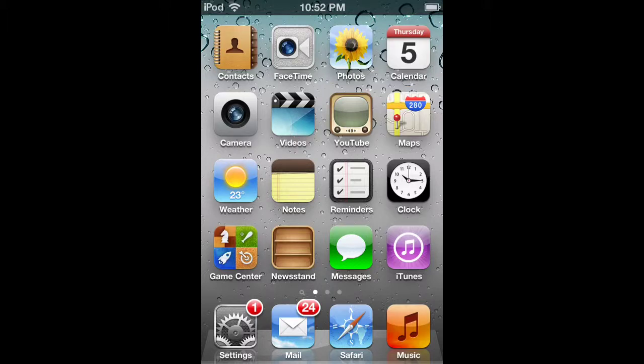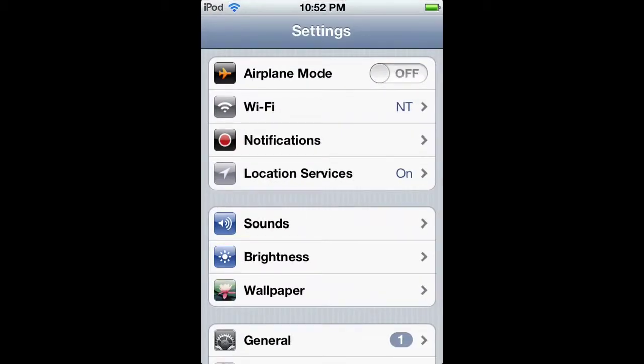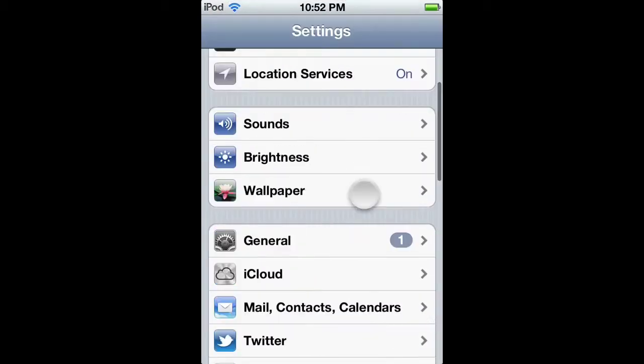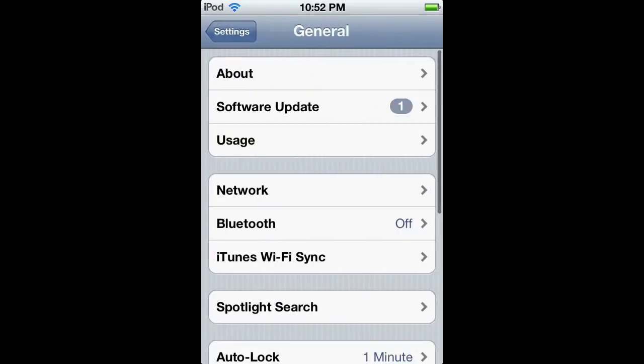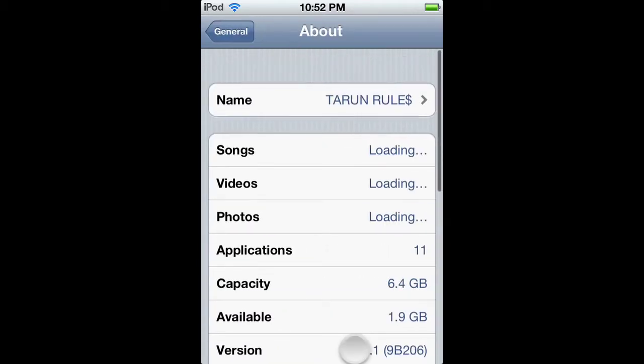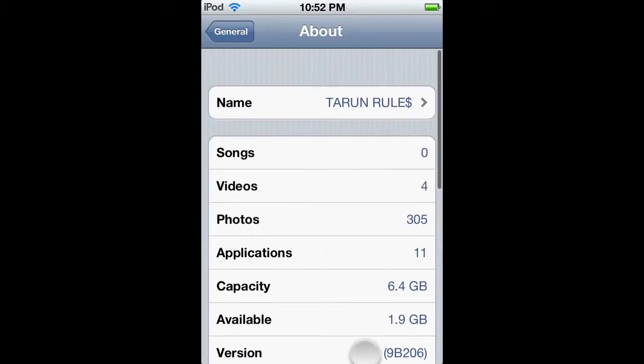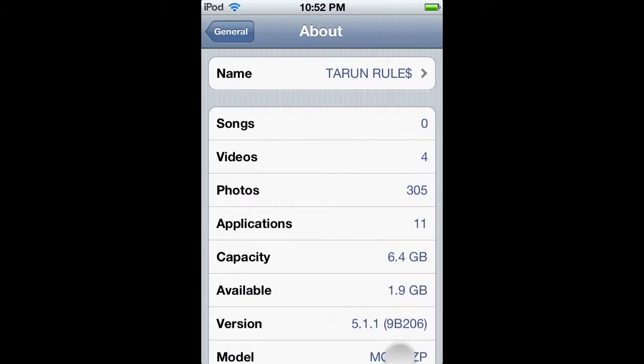Hey, what's up YouTube, this is T-Rules and here's a quick tutorial on how to enable battery percentage on your iPod Touch 4th gen. I've downgraded from iOS 6 to iOS 5.1.1 and this is the problem which many users and I are facing.